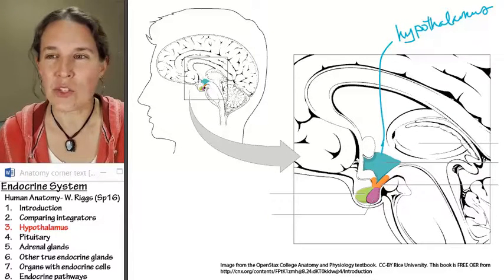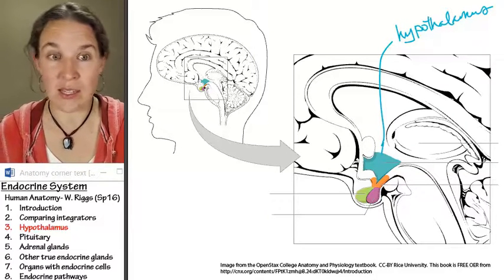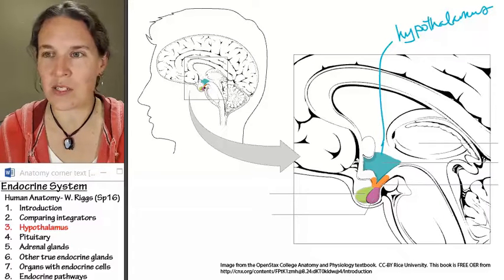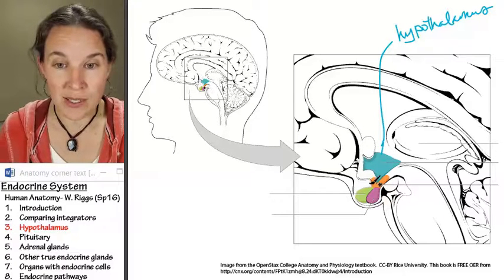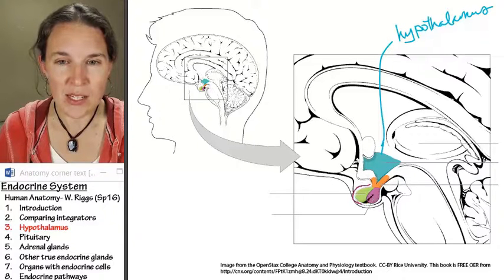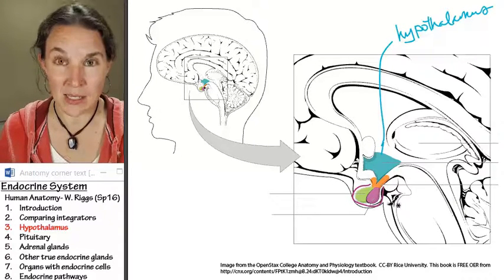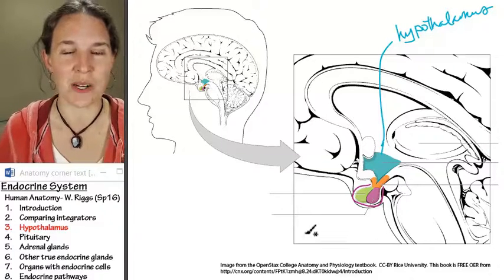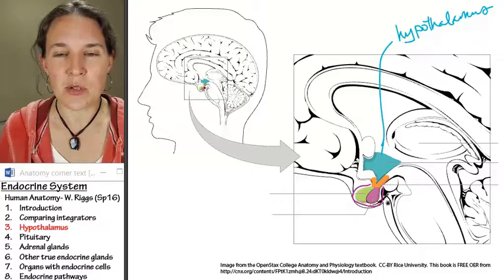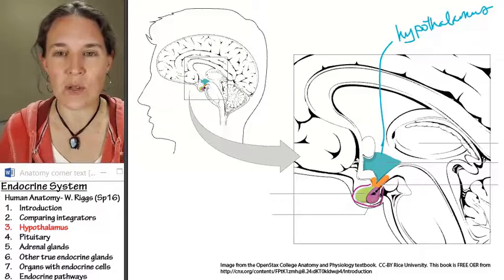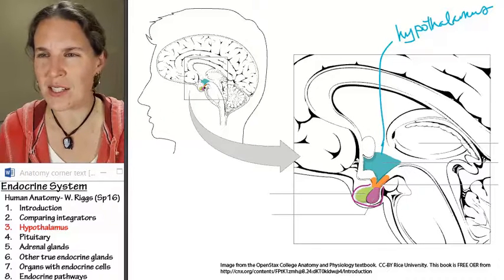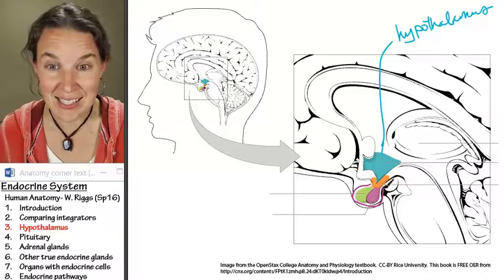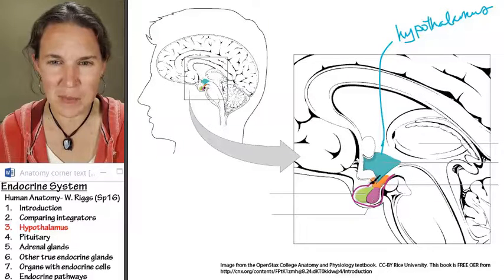What I also want you to see, because why are we talking about a nervous structure here? I want you to see the pituitary gland. I'm tracing the pituitary gland, and I hope you can see that the pituitary gland is connected to the hypothalamus by this kind of orange structure.